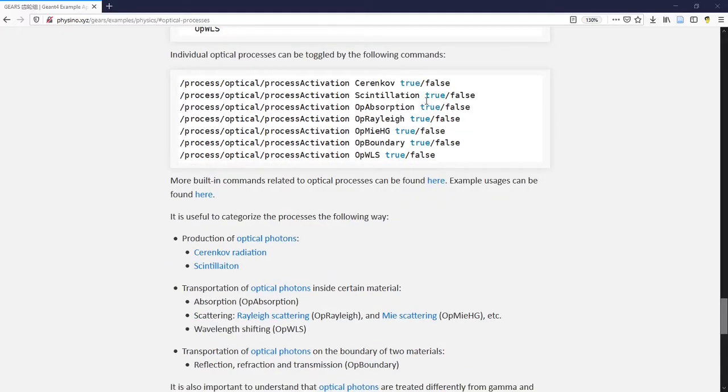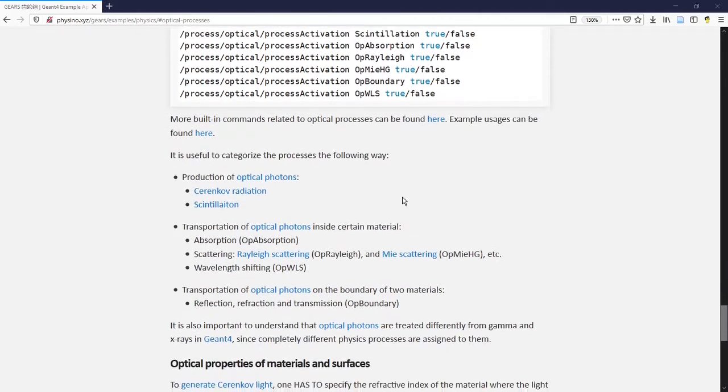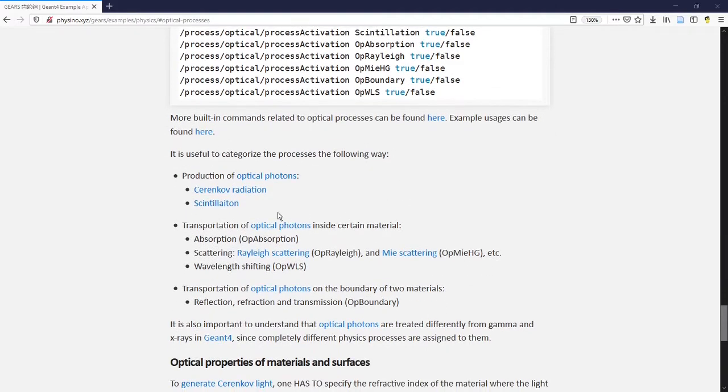It looks like there are many physics processes related to optical photons. It is useful to classify them into two different categories. The first one is the production of optical photons. The others are all transportation of optical photons.